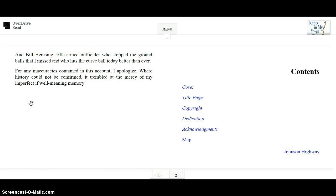And Bill Hemmingsing, rifle-armed outfielder who stopped the ground balls that I missed and who hits the curveball today better than ever. For any inaccuracies contained in this account, I apologize. Where history could not be confirmed, it trembled at the mercy of my imperfect, if well-meaning, memory.